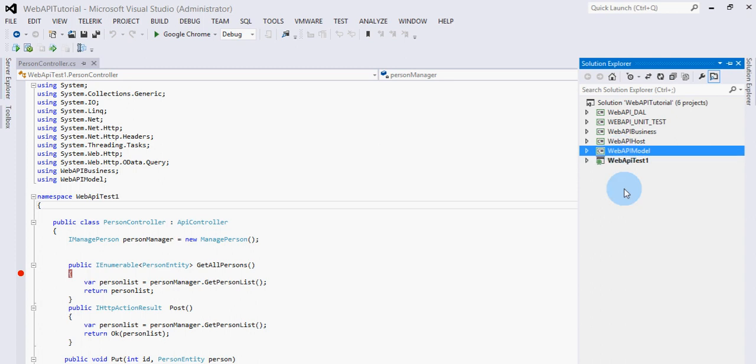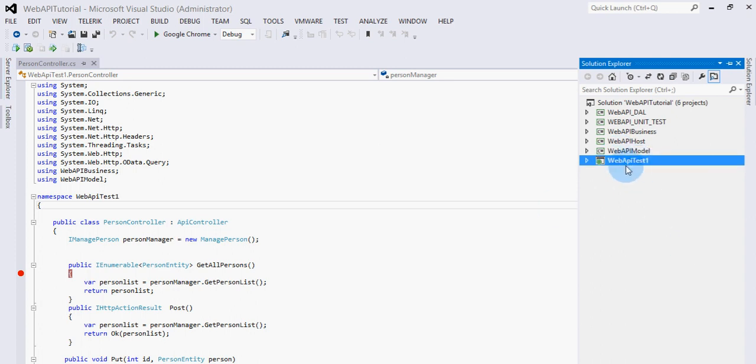This is my ASP.NET Web API project. We can host this Web API in three ways: one is self-hosting which we covered in an earlier video, then we can host it in IIS Express, and also on IIS.